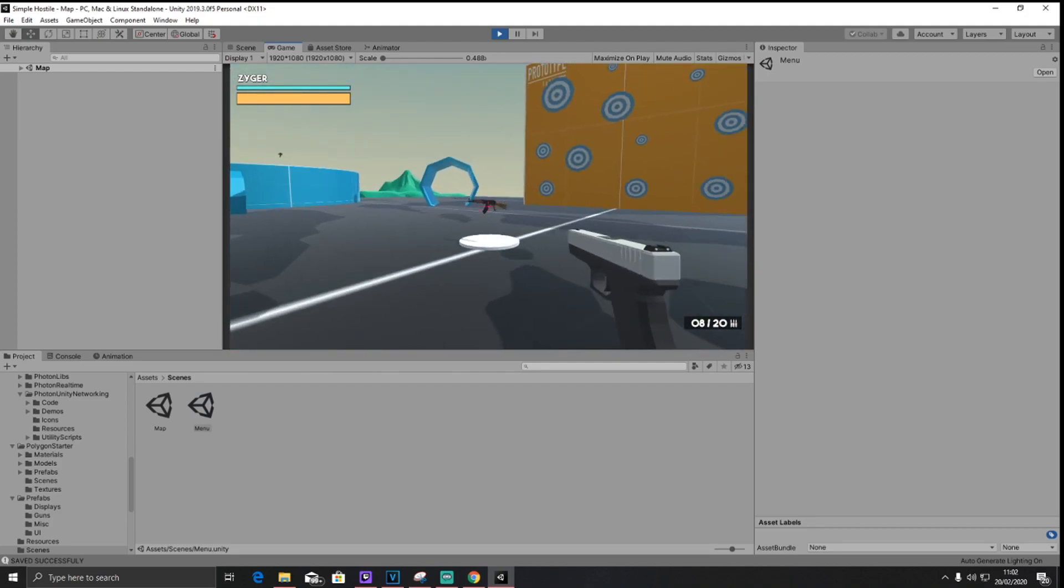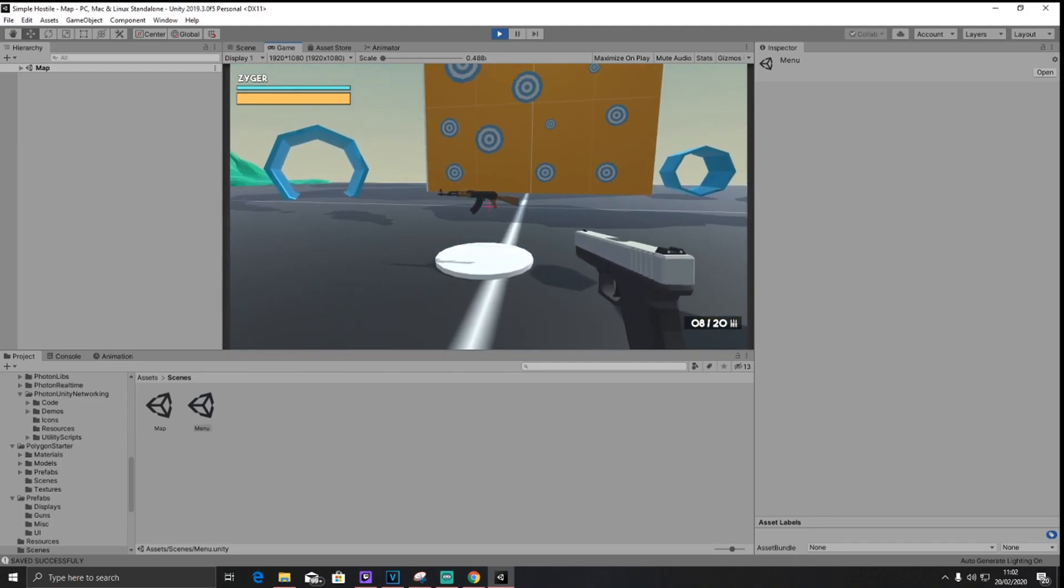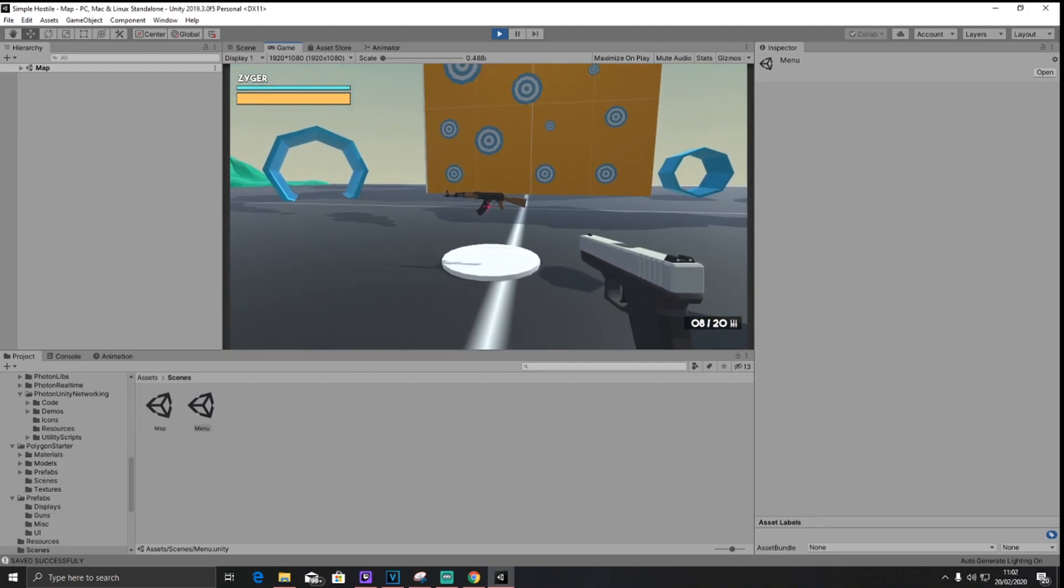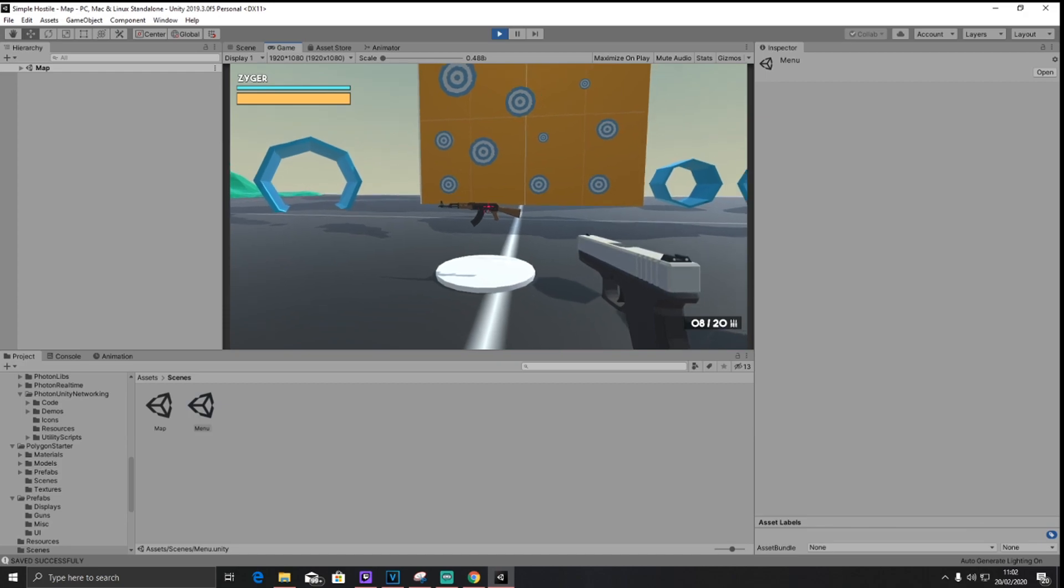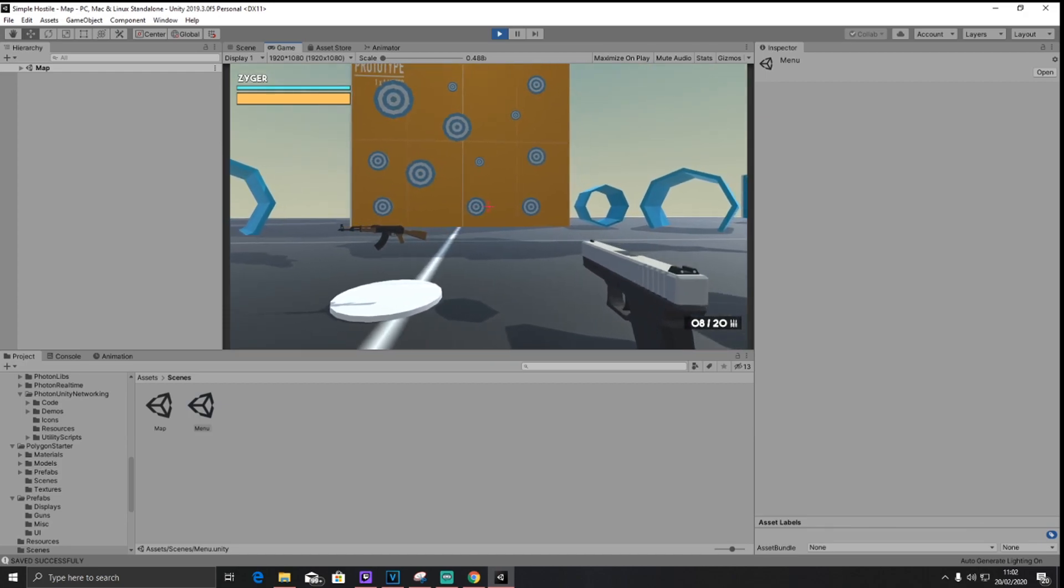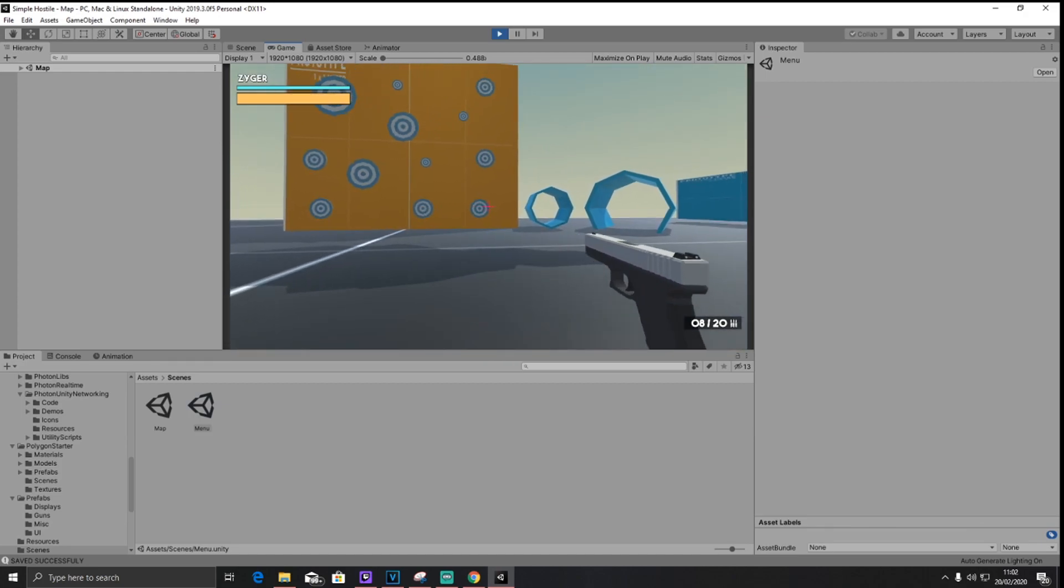Now, on the ground, you will be able to find these sort of, like, AKs. Now, there will be more guns as I kind of continue, but before I show you that, I'm going to show you the pistols.